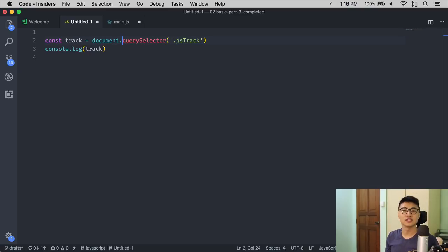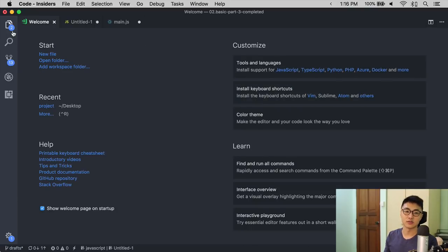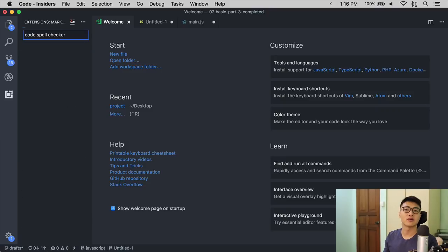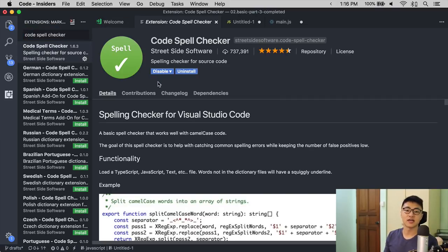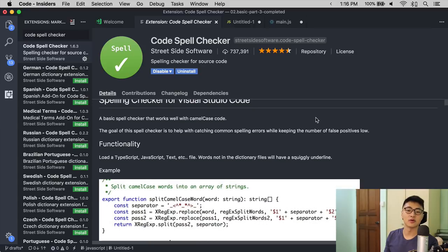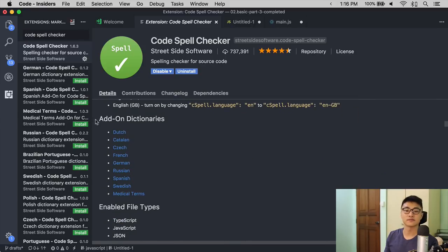If you want to use other languages with Code Spell Checker, that is also possible. You just have to install one of the extensions that are listed below over here.